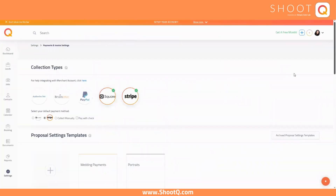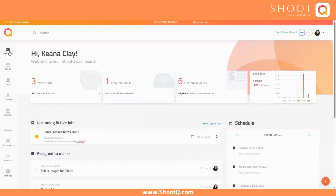At ShootQ, we understand that every business is unique. That's why we offer the flexibility to customize your account settings to suit your needs. Choose a currency that best aligns with your business goals, and let our platform do the rest. So whether you're a one-person show or a large studio, we've got you covered. Sign up today and start managing your account like a pro with ShootQ.